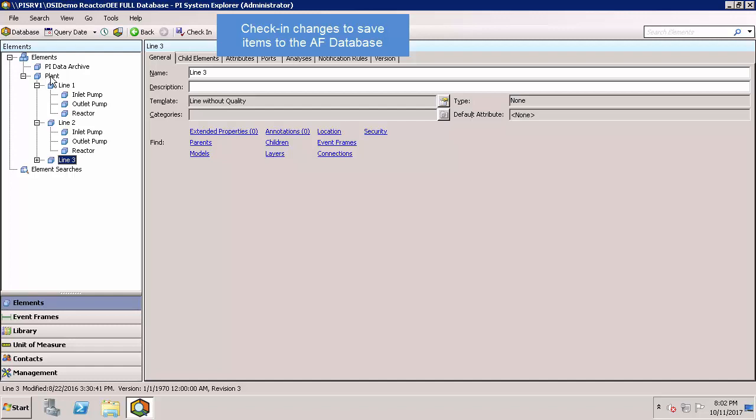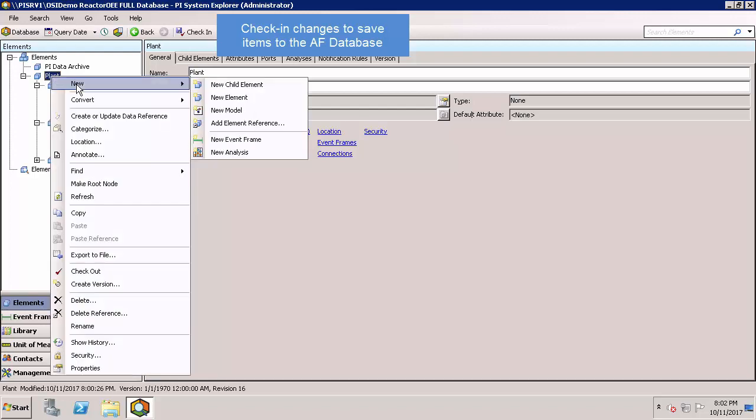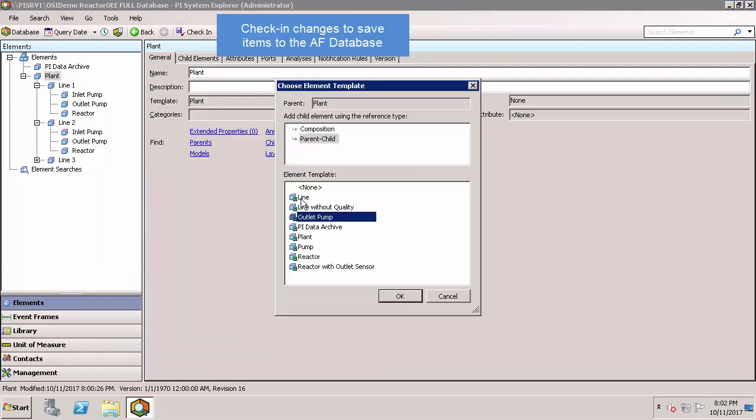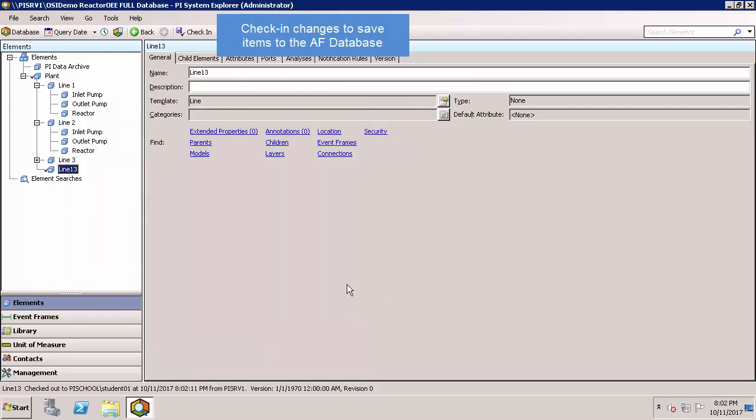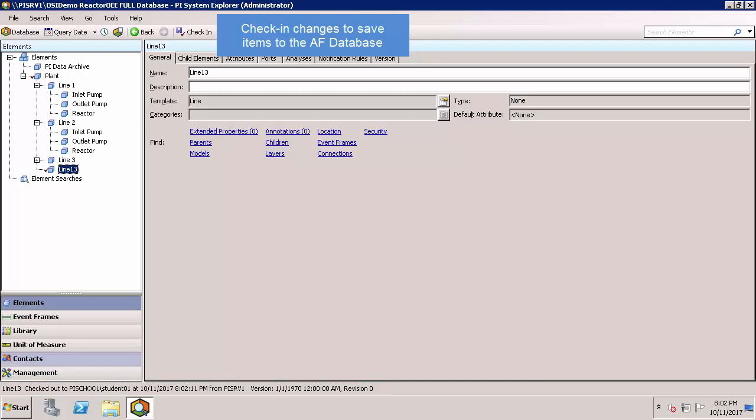As an example, let's create a new line under plant. And you can see in the lower left that it says it's currently checked out to me. I'll need to go ahead and check in these changes before anyone else will be able to edit them, which I can do right here.